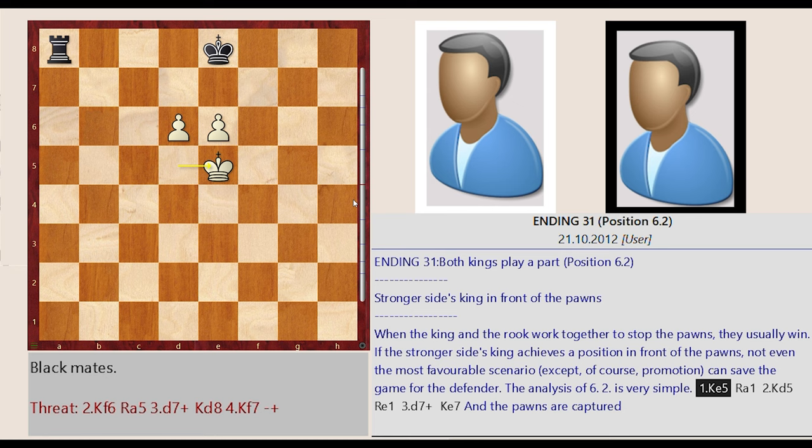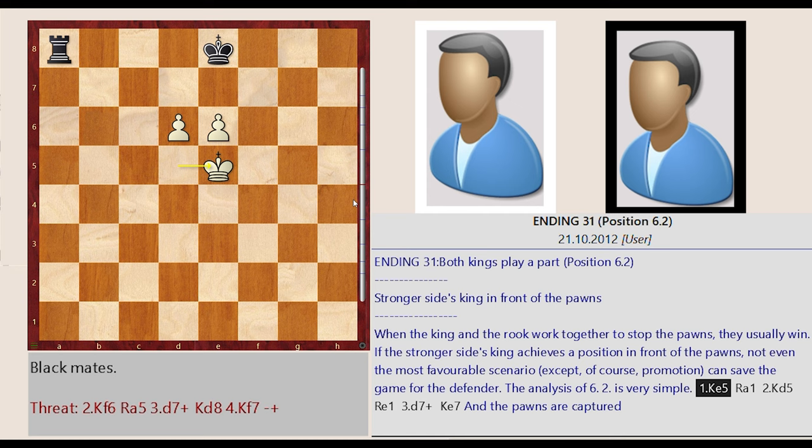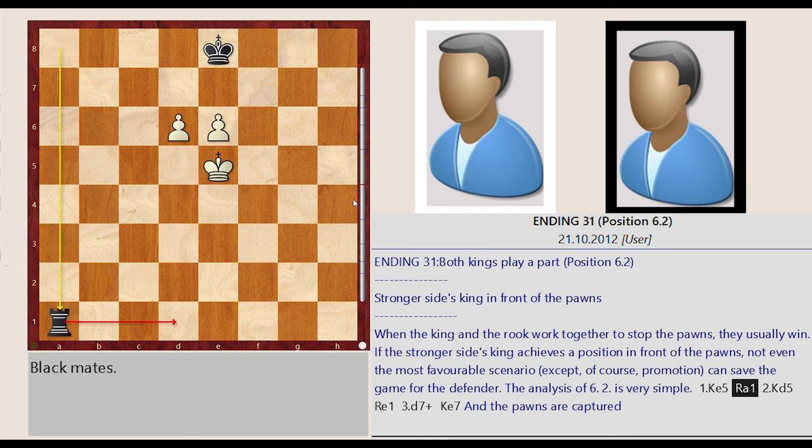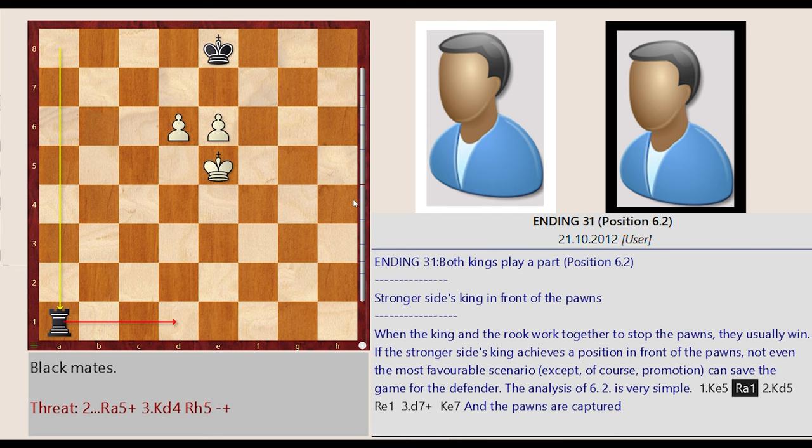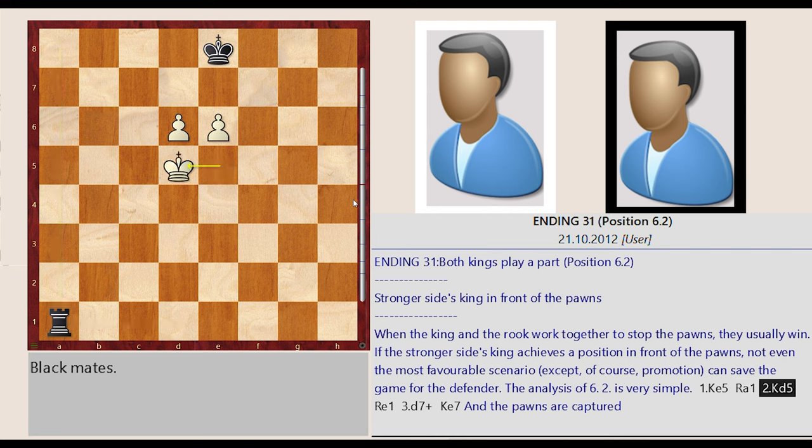The analysis of 6.2 is very simple. King d5 e5, Rook a8 a1, King e5 d5.